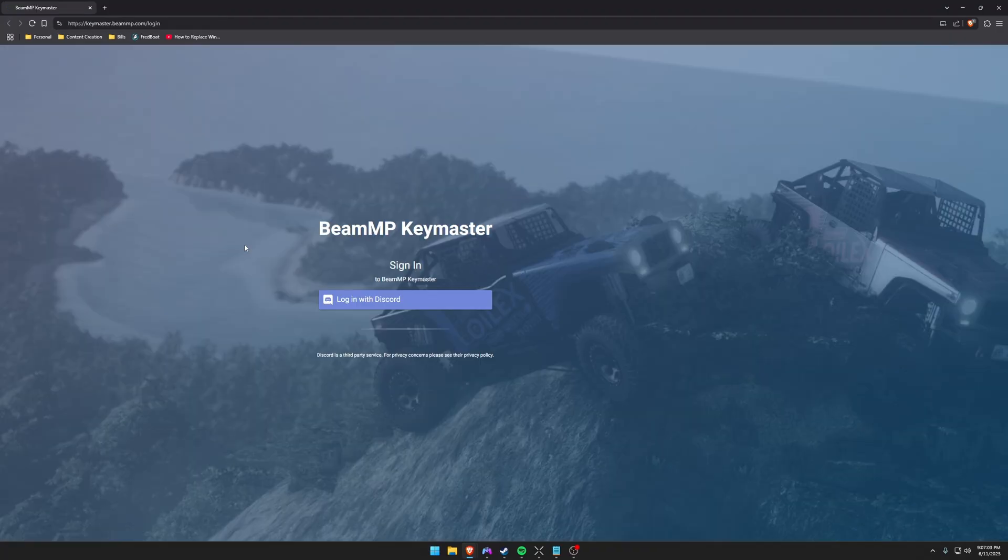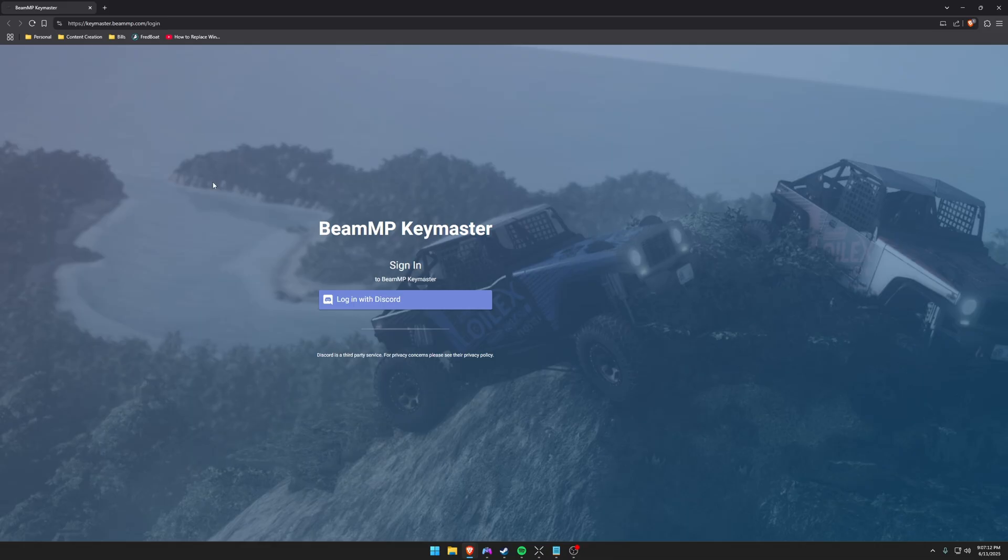Now that we've got port forwarding done, our next step is to obtain an authentication key for a server. So you're going to go to this website which I'll have linked in the description. And you will have to have a discord account. Unfortunately there's no way around this. It's so that they can prevent spam.